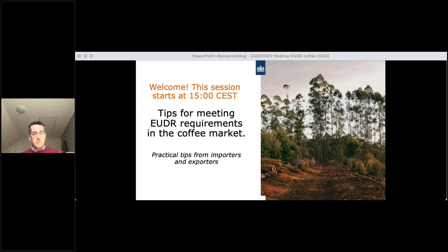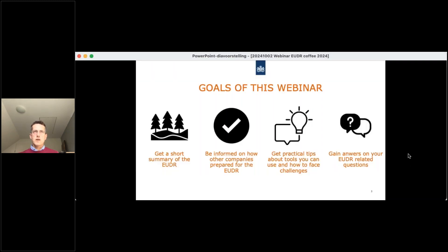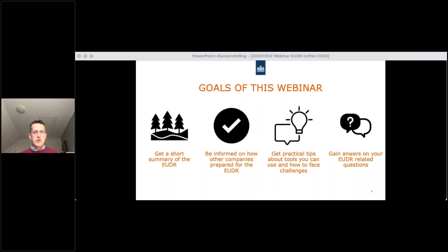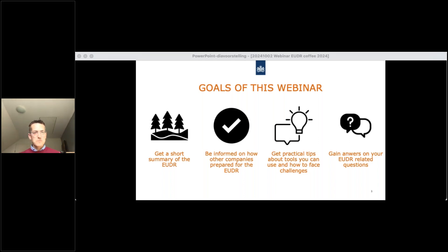The main goals of today are: first, to get a short summary of the EUDR; second, to be informed on how other companies prepared for the EUDR with loads of examples; third, to get practical tips and tools you can use and how to face challenges; and fourth, to get answers to your personal questions relating to EUDR.